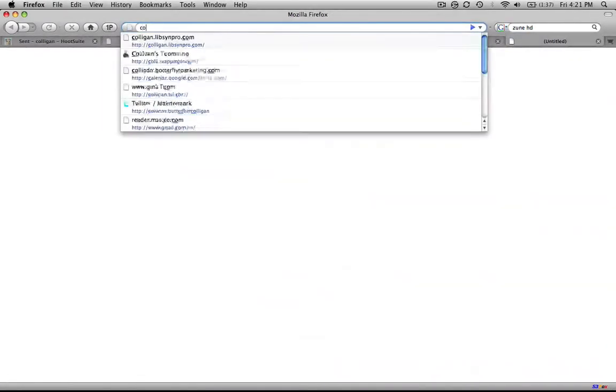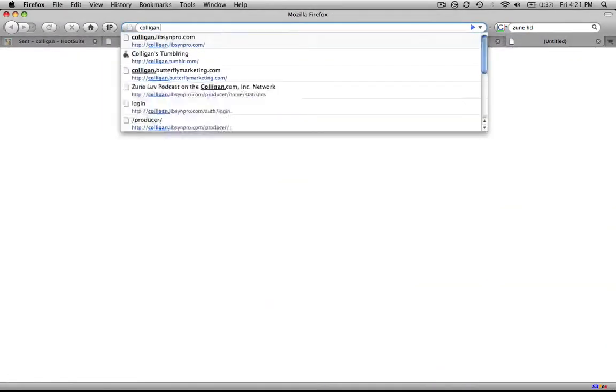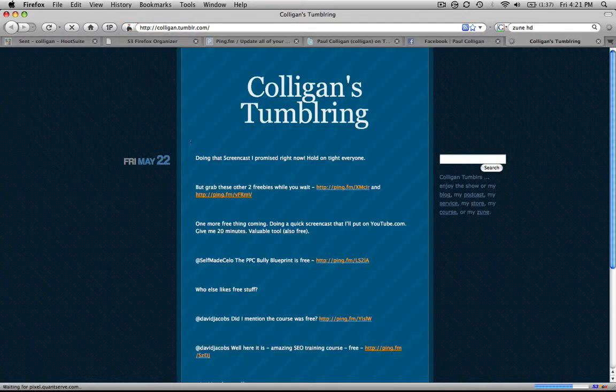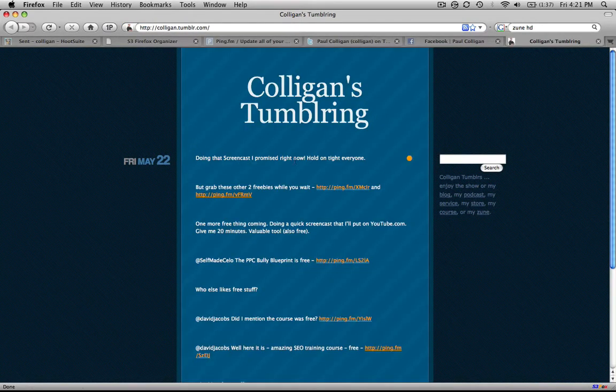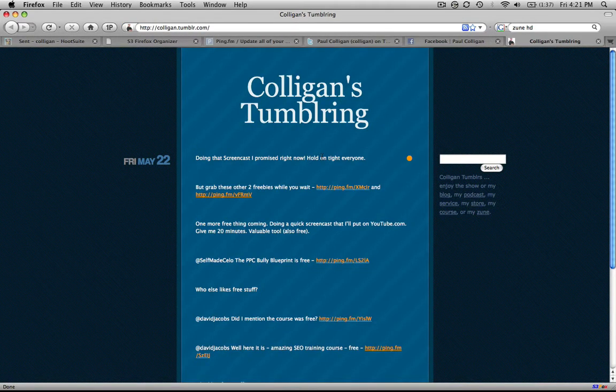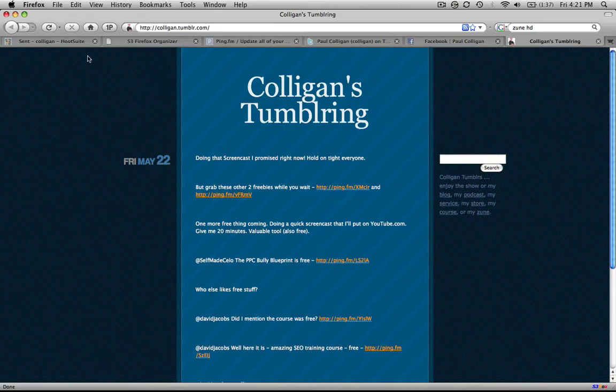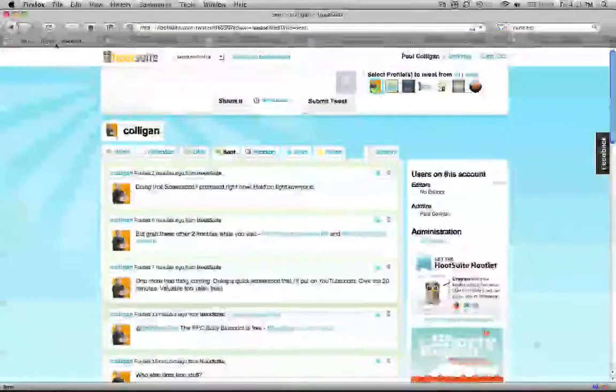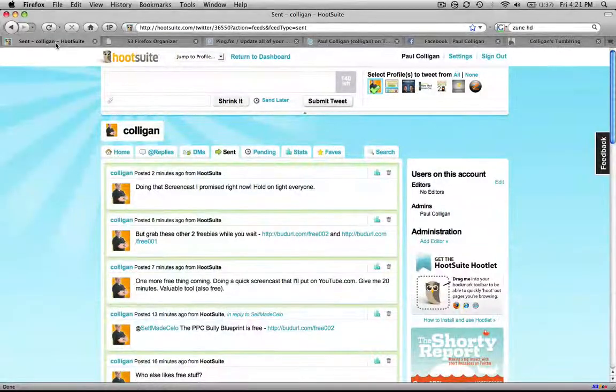And we can go to Tumblr. You know, Paul, what's Tumblr? Well, it's out there. So I've got this distributed everywhere. And it's all managed by HootSuite.